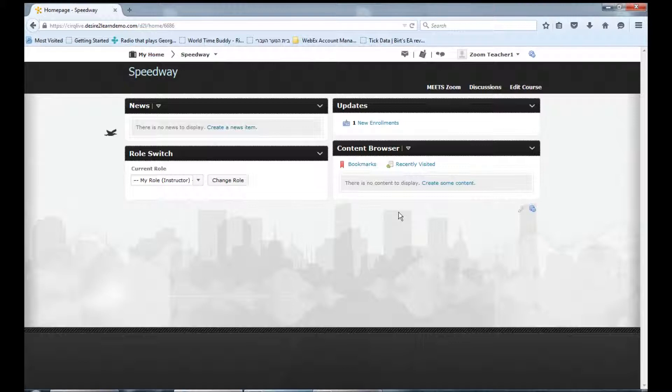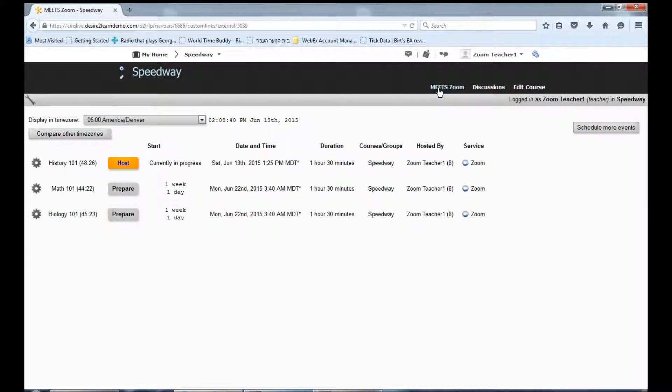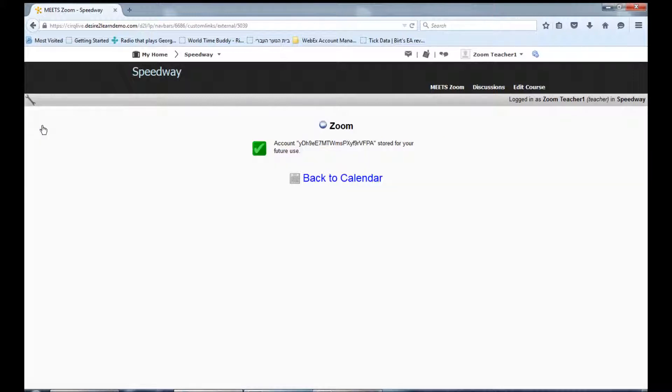Meets is easily accessed by clicking the LTI link in the navbar. If this is your first time using Meets, please go to the wrench on the top left of your screen and click the Edit Credentials link. Meets will automatically connect to your Zoom host account and you are now ready to schedule classes.